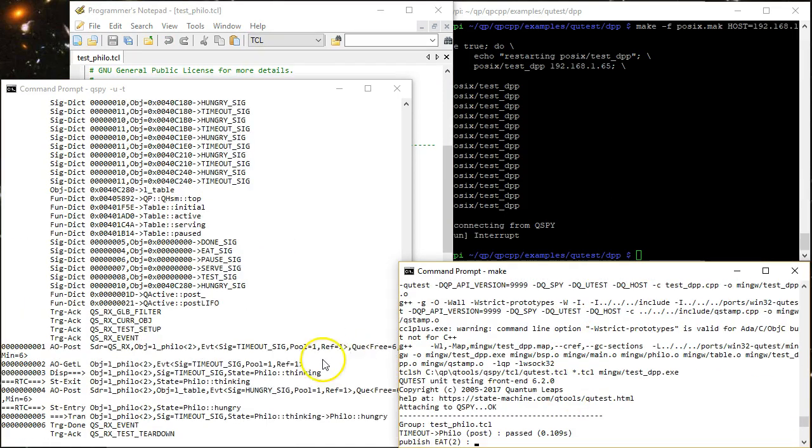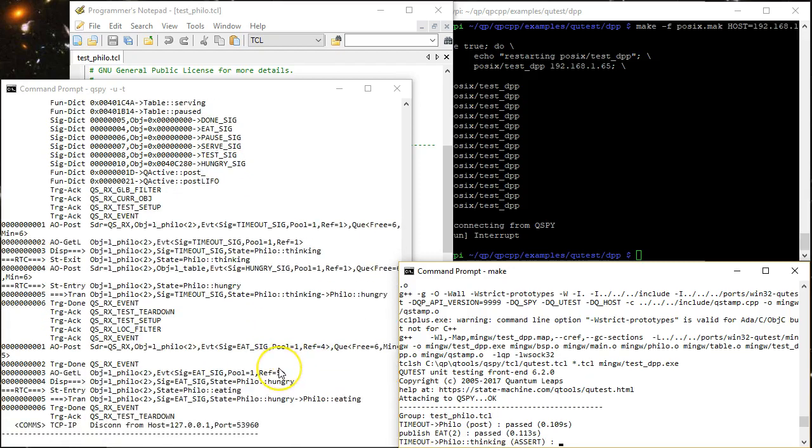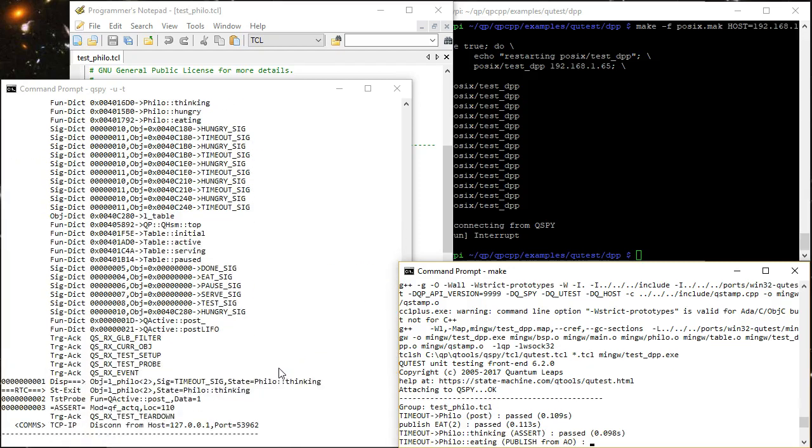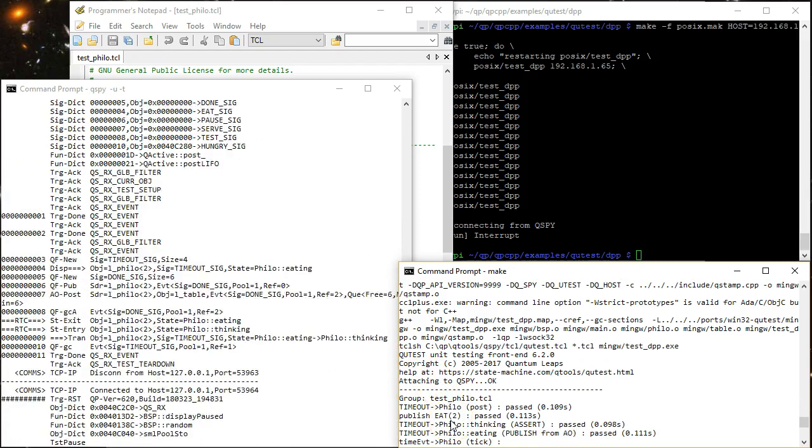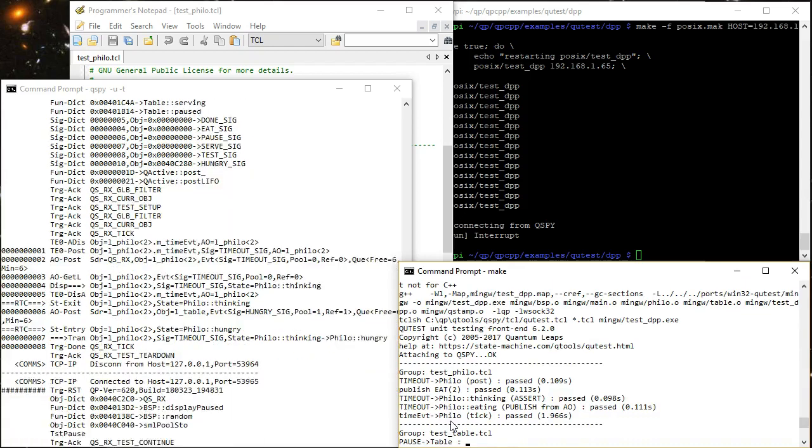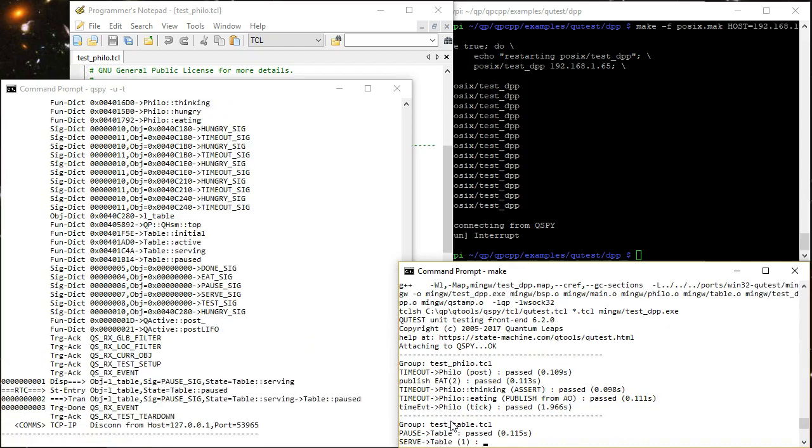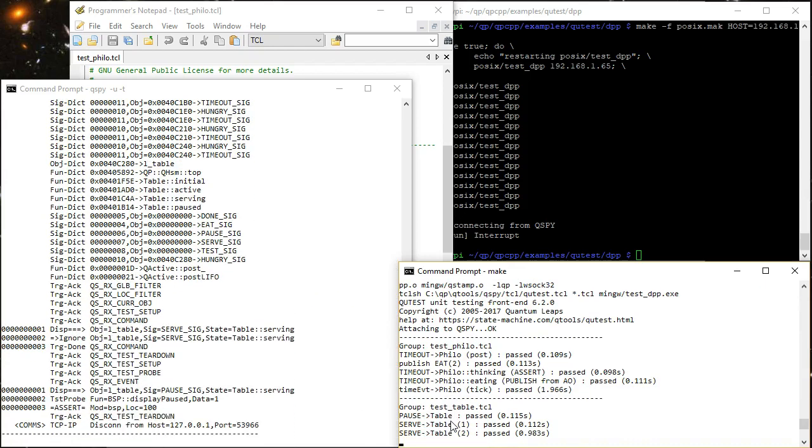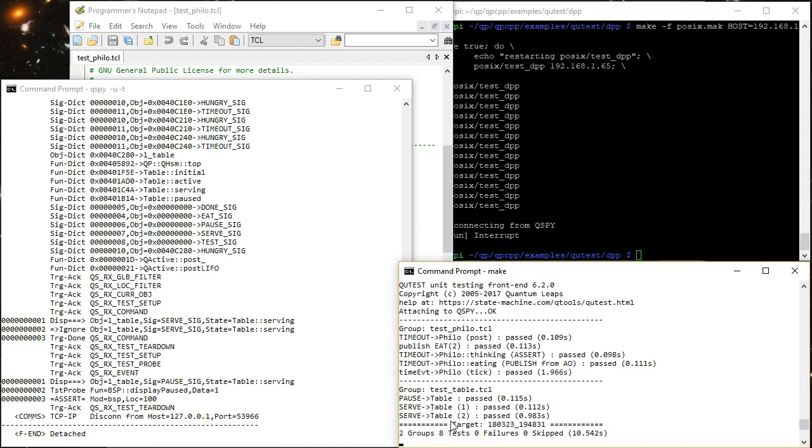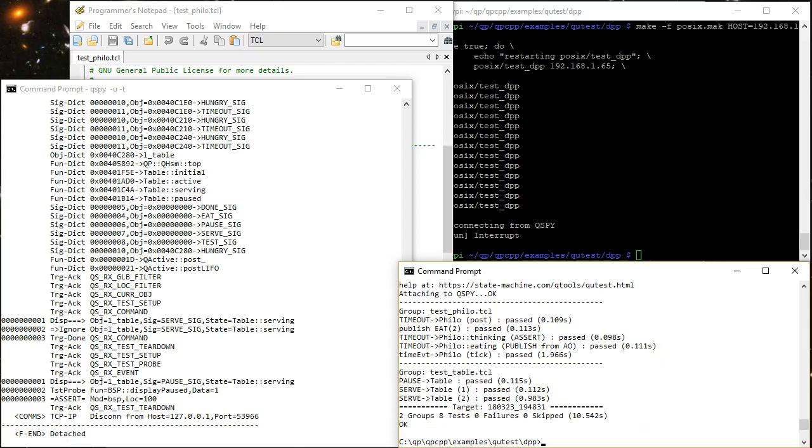As you can see, this builds the test fixture and runs the test scripts on the host. The resulting output is exactly the same as the test run from the Linux target.